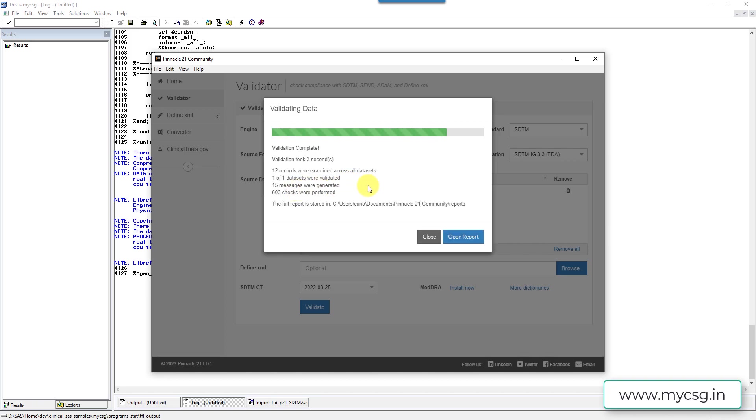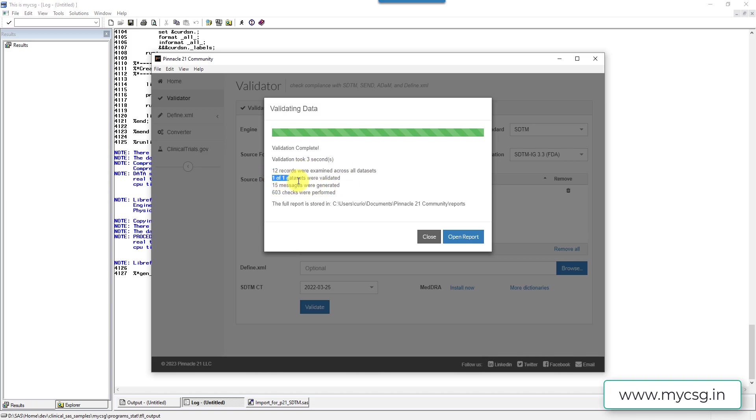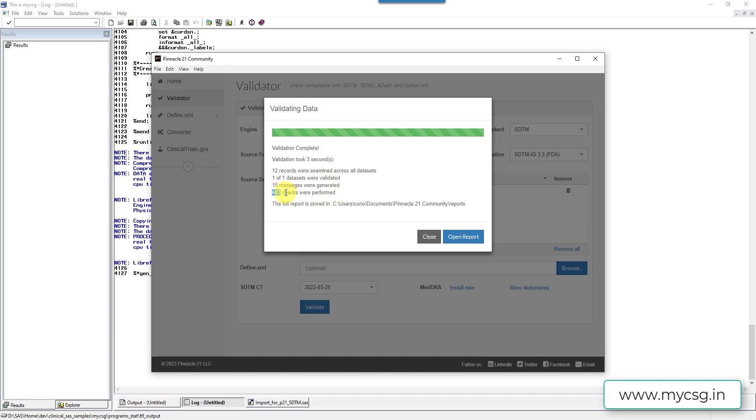So it says our validation was complete. If we quickly take a look at the summary here, it said validation took 3 seconds, 12 records were examined across all datasets and one of one datasets were validated because we have only one dataset selected. It said 15 messages were generated and then total 6,003 checks were performed on this one single dataset. So let us open the report.